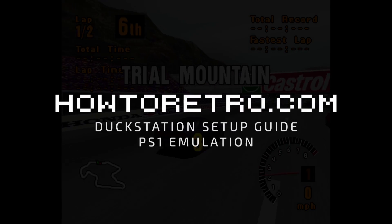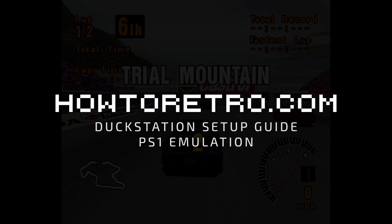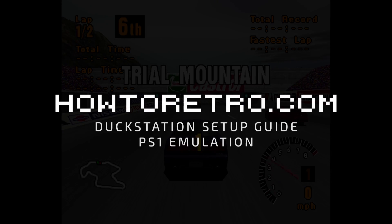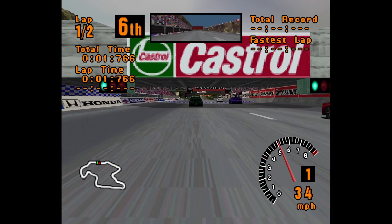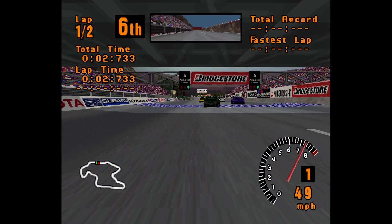In this setup guide I'm going to take you through all of the essentials to help you get up and running emulating PS1 games with Duckstation.